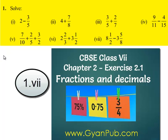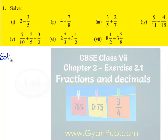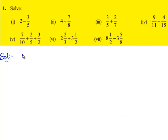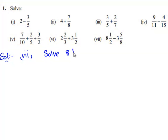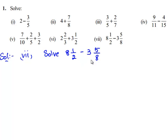Now let us move on to the last bit of the question. We need to solve 8 1 by 2 minus 3 5 by 8. Here we need to subtract 2 mixed fractions.